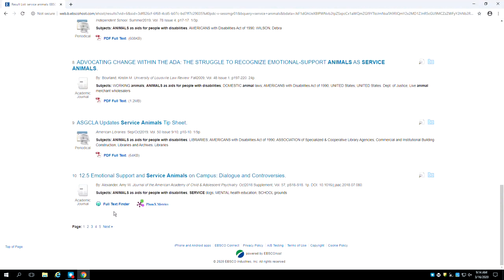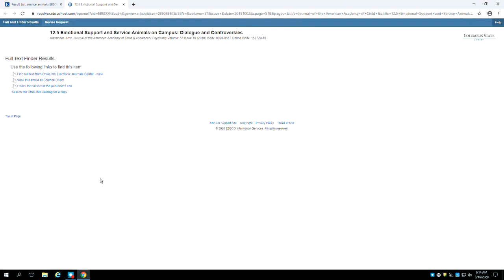Last but not least, a link saying full text finder opens a new tab directing you to other locations where you may be able to access the article.